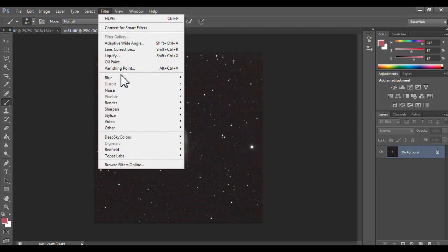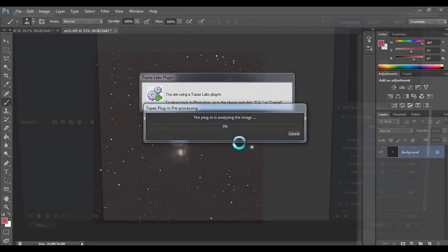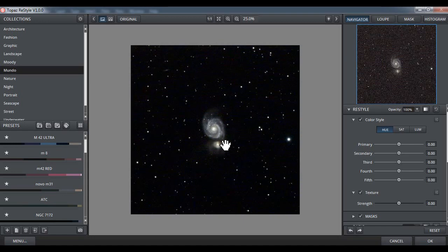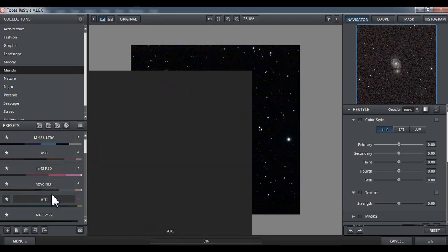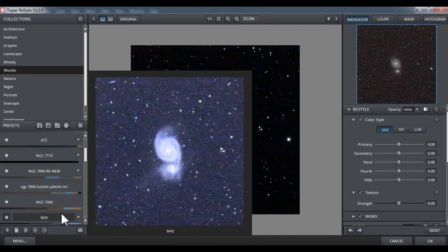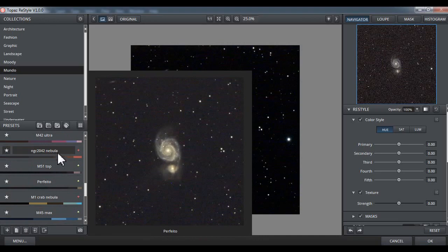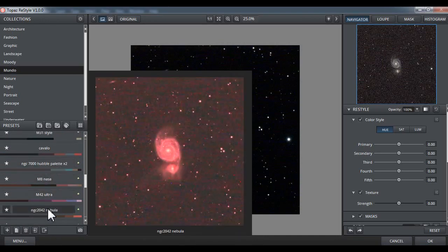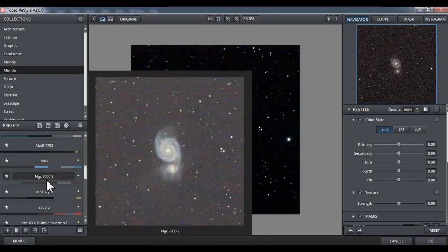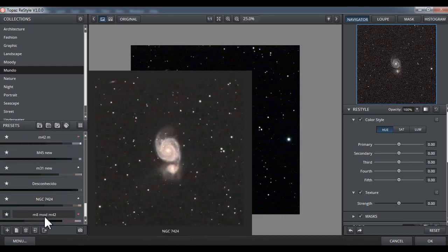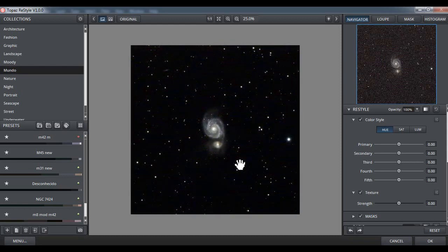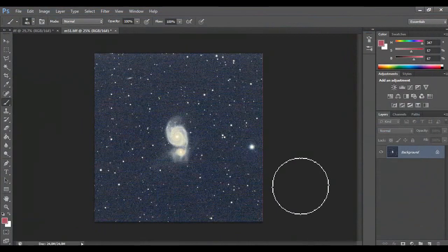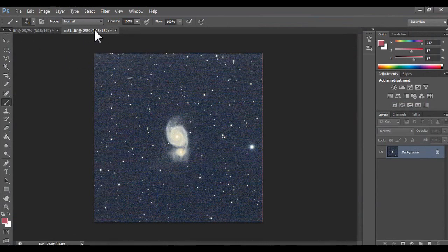So let's do filter, topaz labs, restyle. Let's see restyle, and he gave me one resolution, I can choose an infinite resolution here. But I like, I like this one. You can create your own. Let's see. Let's be this one, I like this color, but the background is not so good. Look, the background is very blue, so let's do ok.